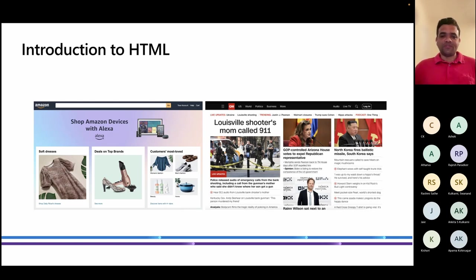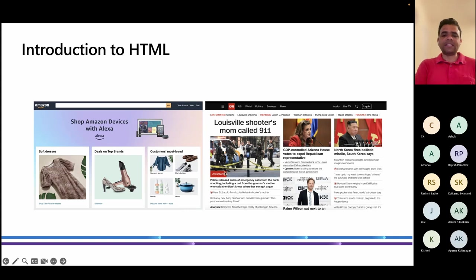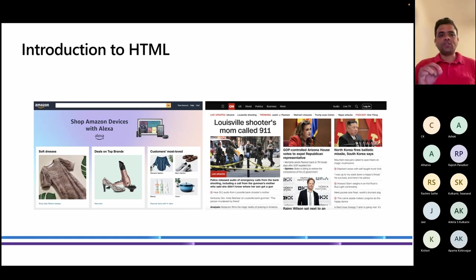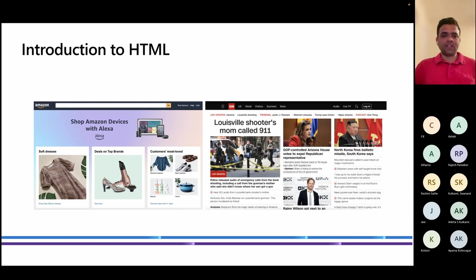CSS allows us to beautify the web page. In CNN's example, you see a main story with a title in bigger font, followed by an image with 'live updates' in a red background — that's done using CSS. But where to put that content? All those instructions are provided by HTML. In today's session, we are going to focus only on HTML — we are not going to discuss JavaScript or CSS. We are going to stick to the fundamentals of HTML.